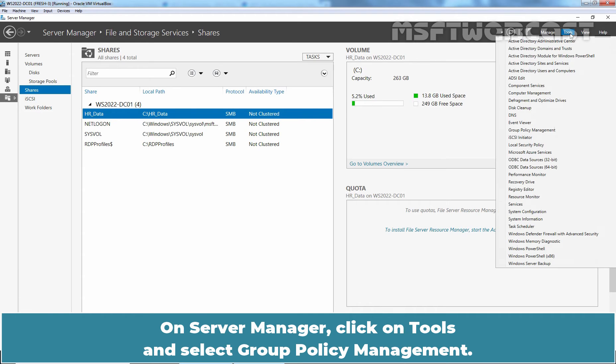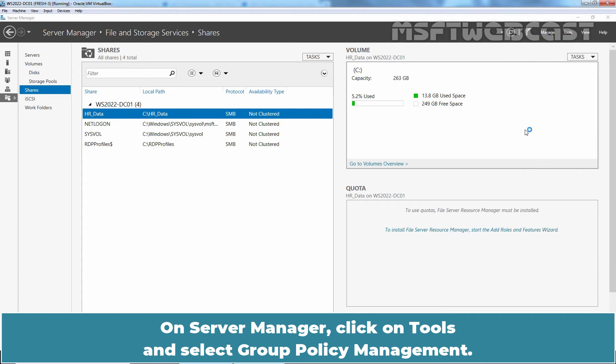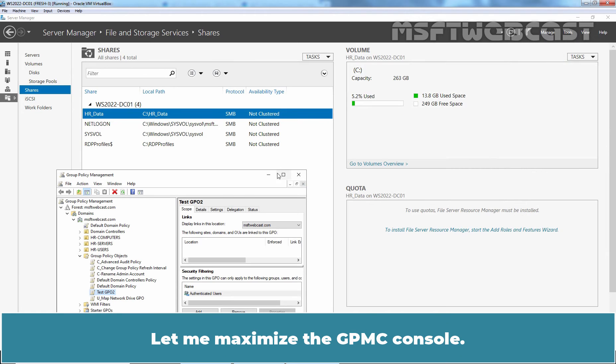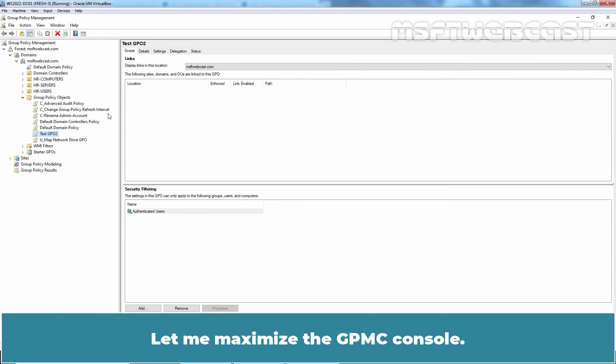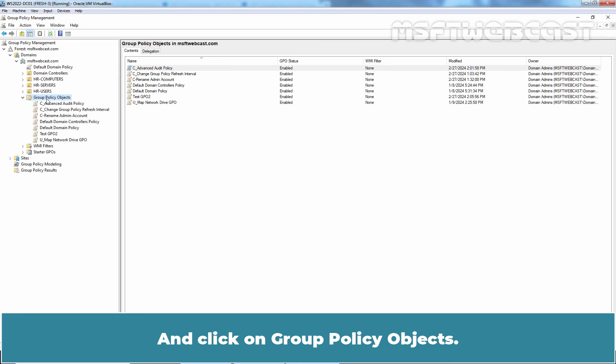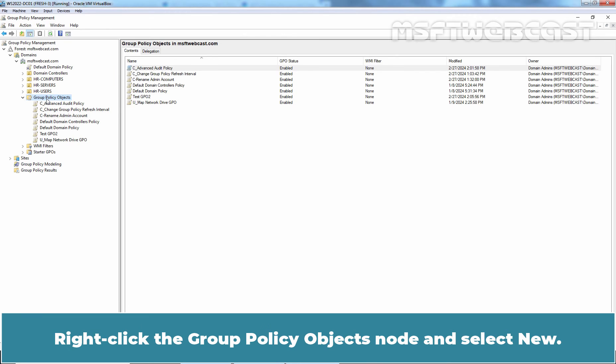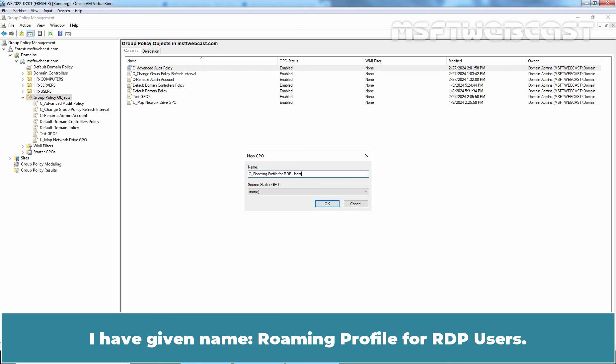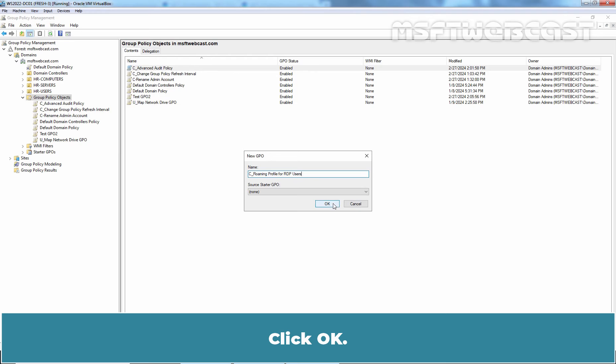On Server Manager, click on Tools and select Group Policy Management. Let me maximize the GPMC console and click on Group Policy Objects. Right click the Group Policy Objects node and select New. In New GPO dialog box, enter the name of New GPO. I have given name Roaming Profile for RDP Users. Click OK.